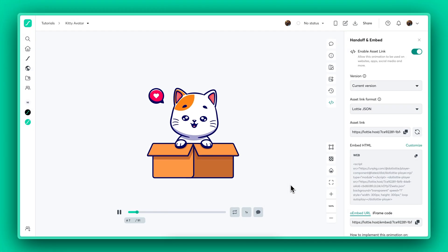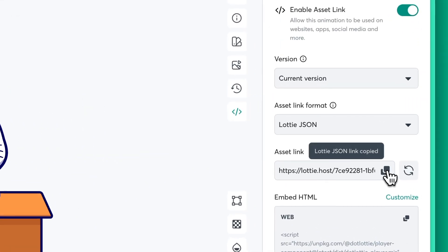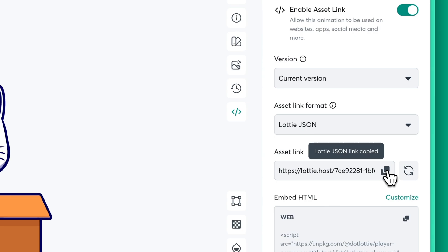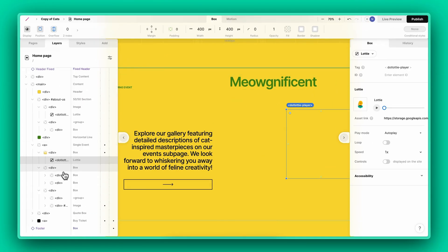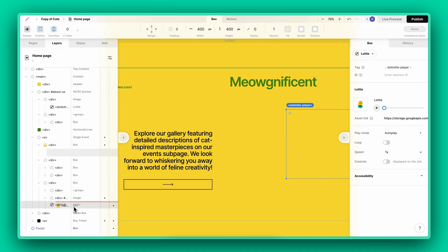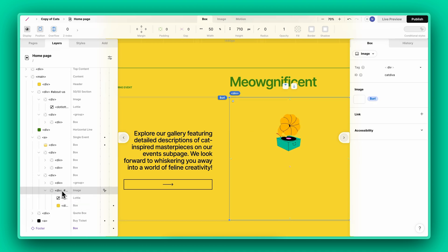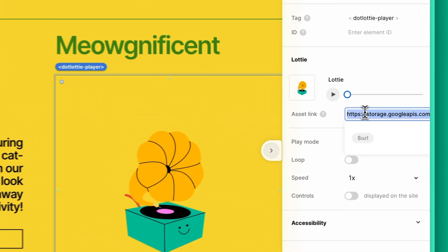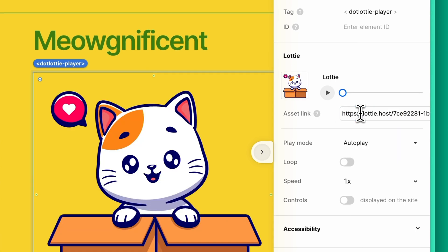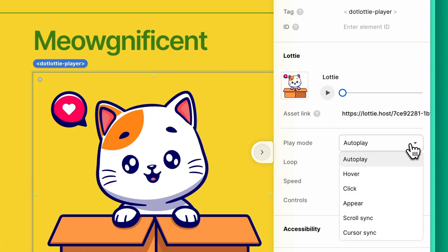Now let's throw in another animation. I'm going to quickly grab my Lottie animation from my Lottie files workspace. This time, we'll dive into tweaking the settings a bit. I want this animation to kick in when users hover, so switch the mode to hover.